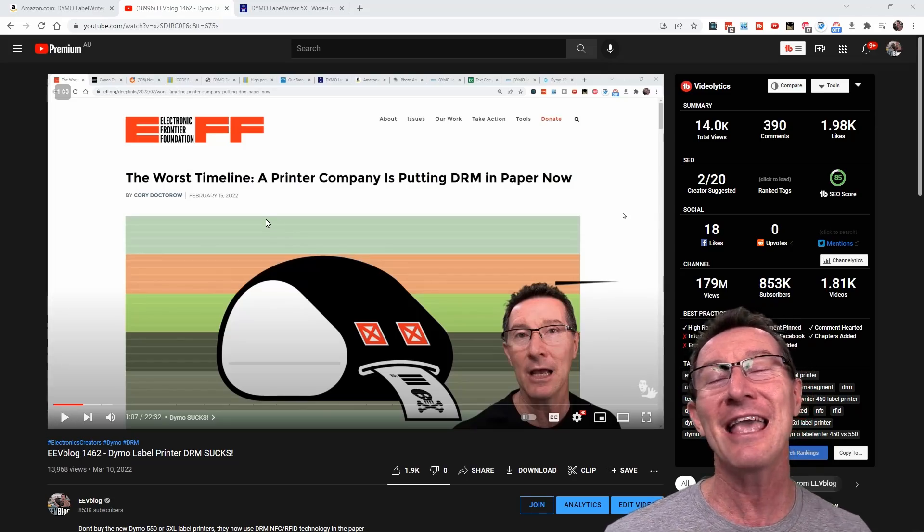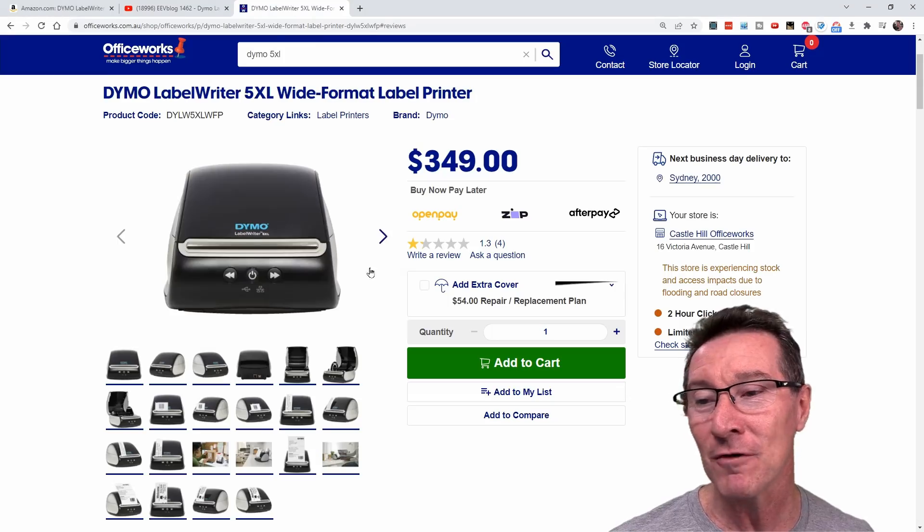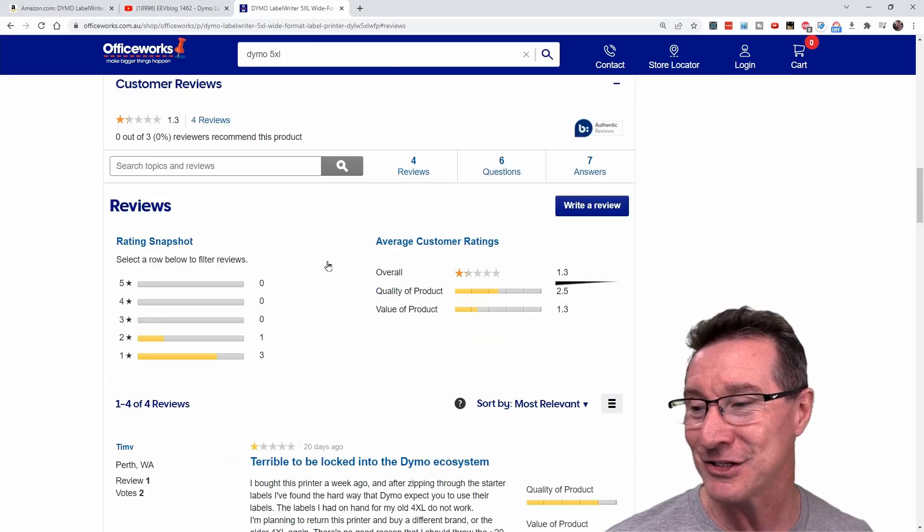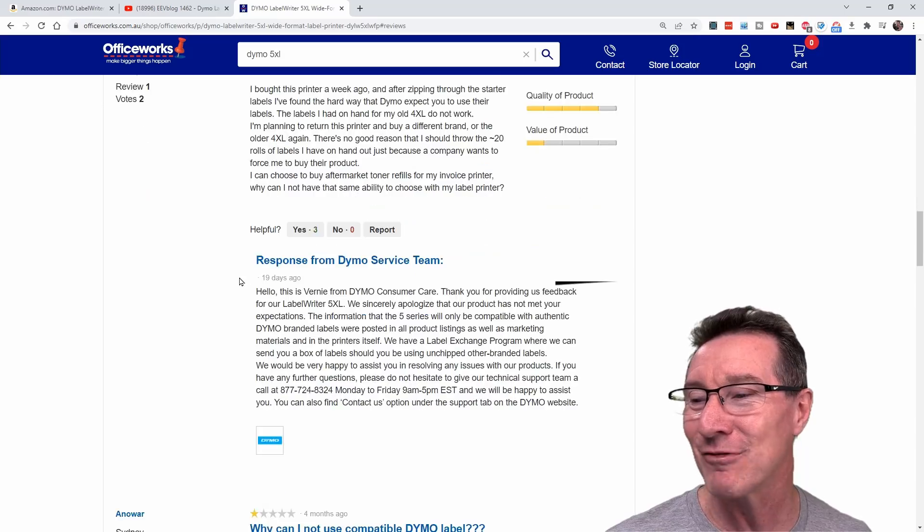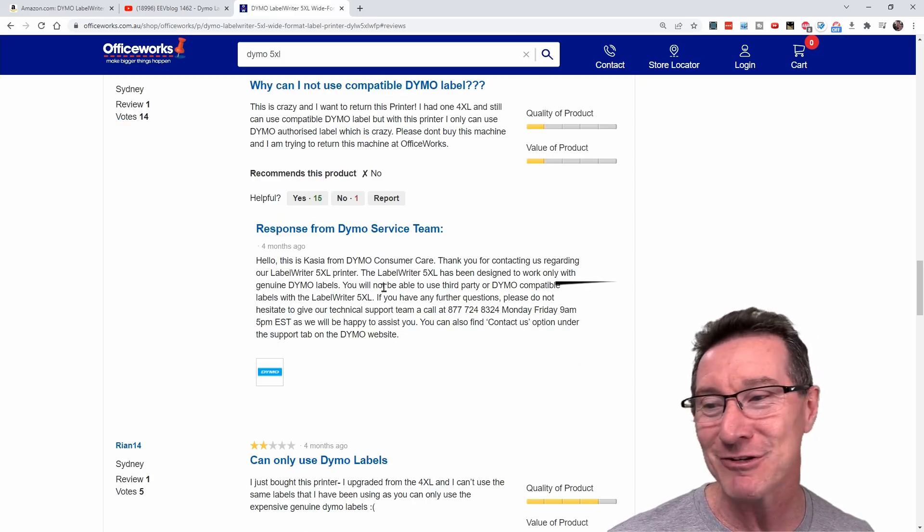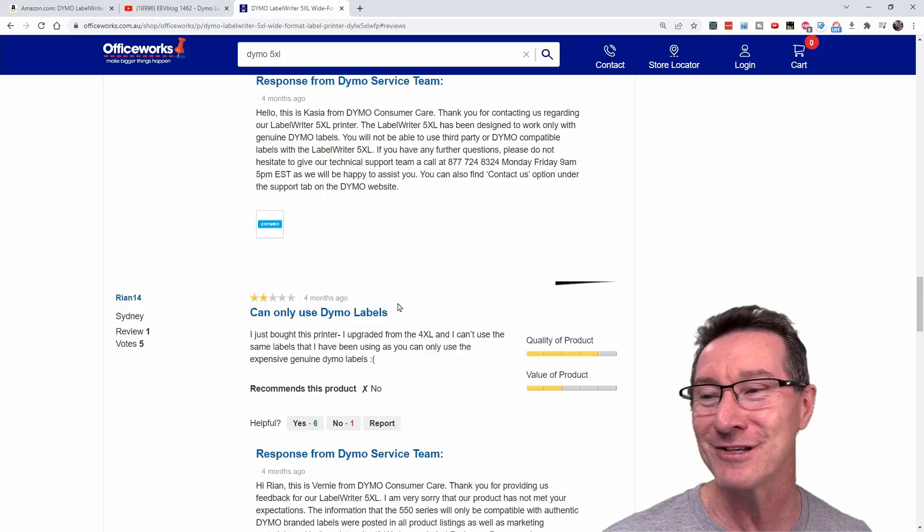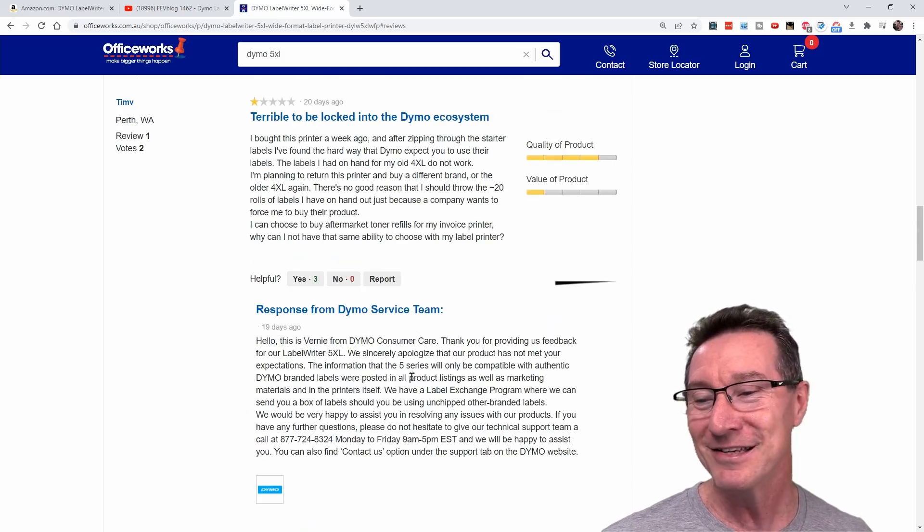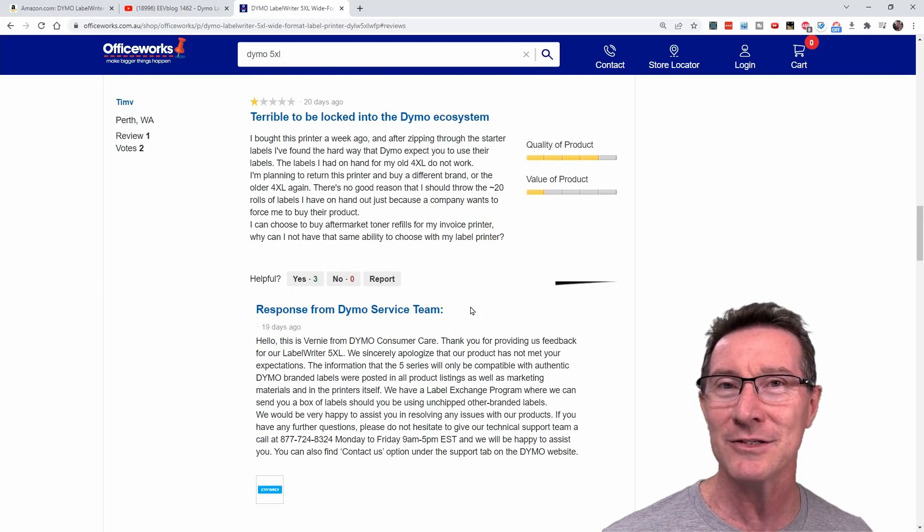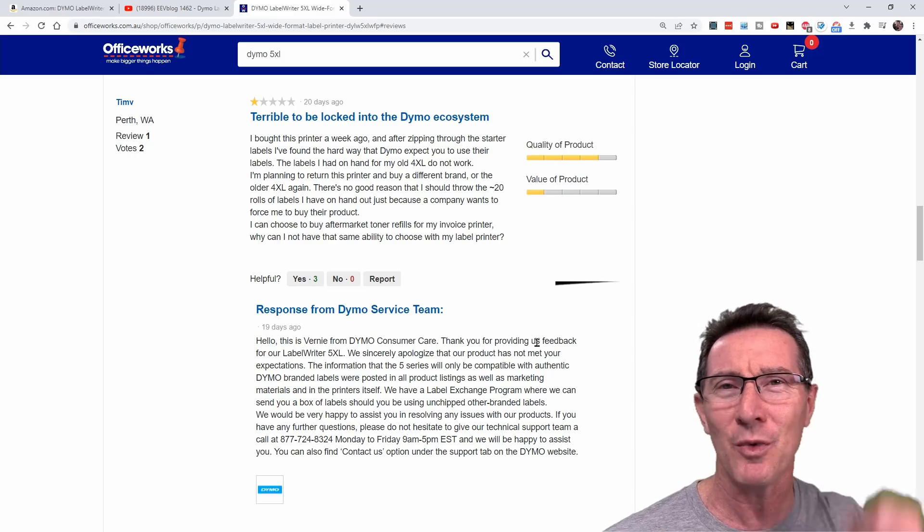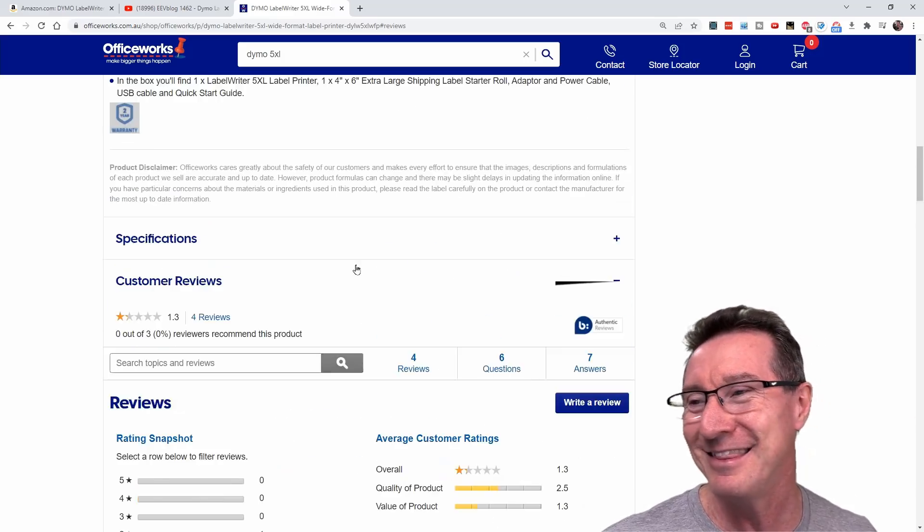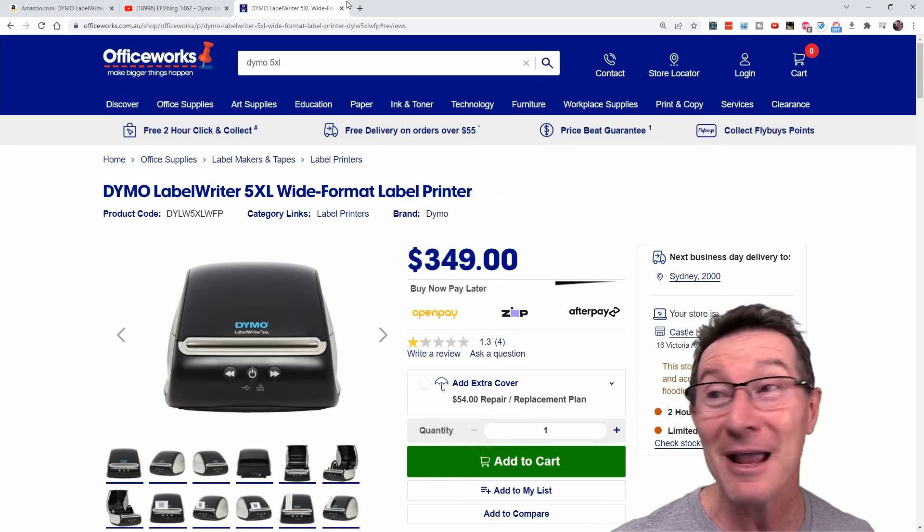They're getting absolutely hammered in the reviews for their printers. Here's just an Australian site, and they're just getting one-star reviews all over the shop, and Dymo are desperately trying to respond, trying to say oh, it's for your own good that we're doing this to have a better customer experience. They're absolutely making fools of themselves.